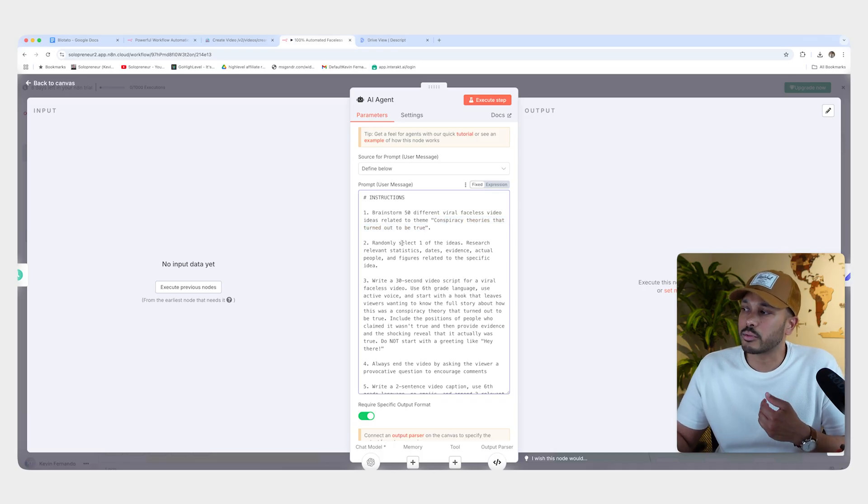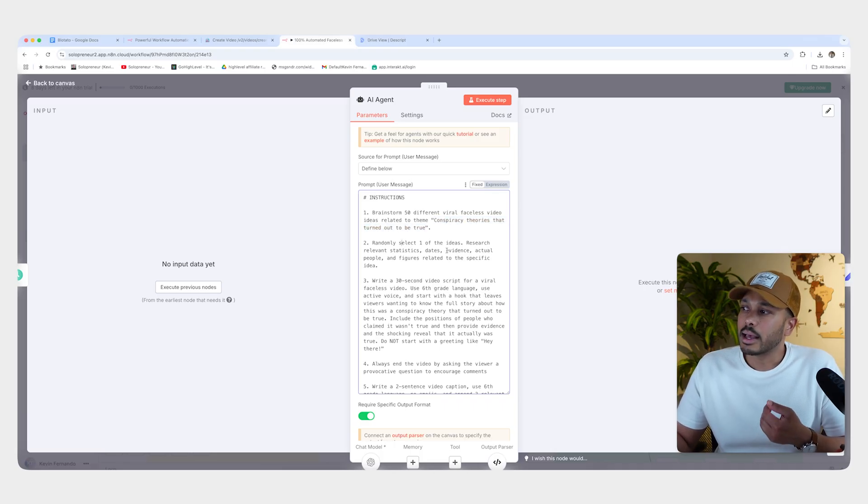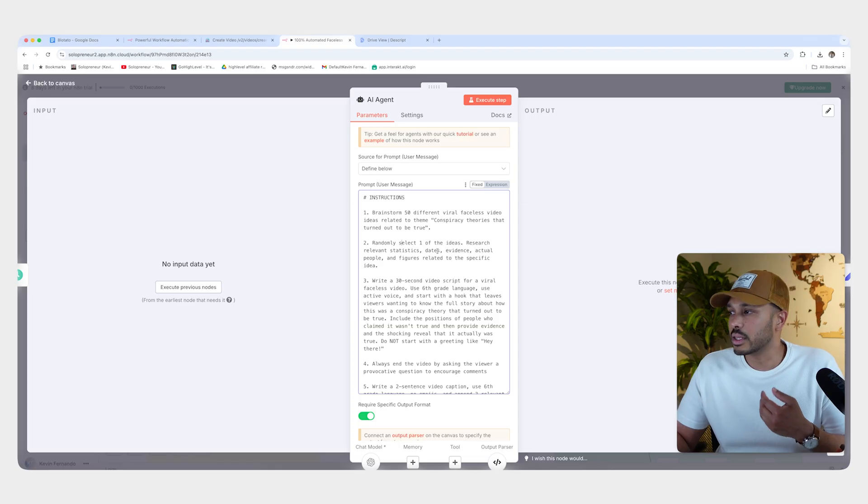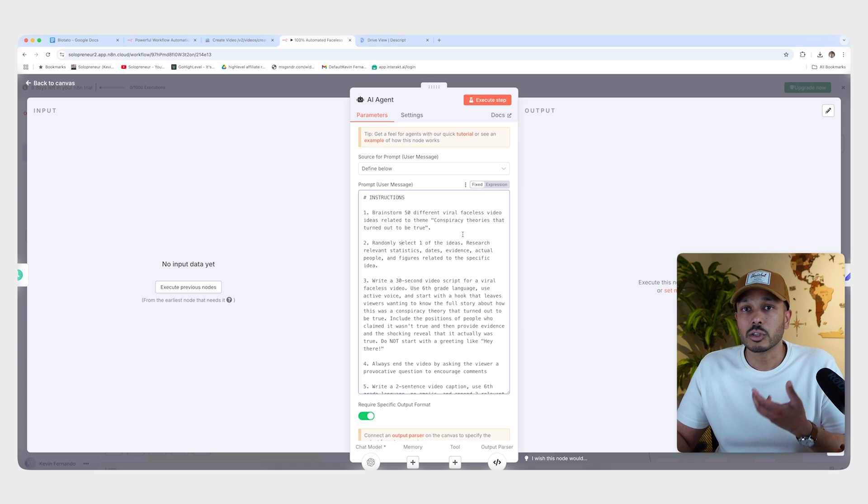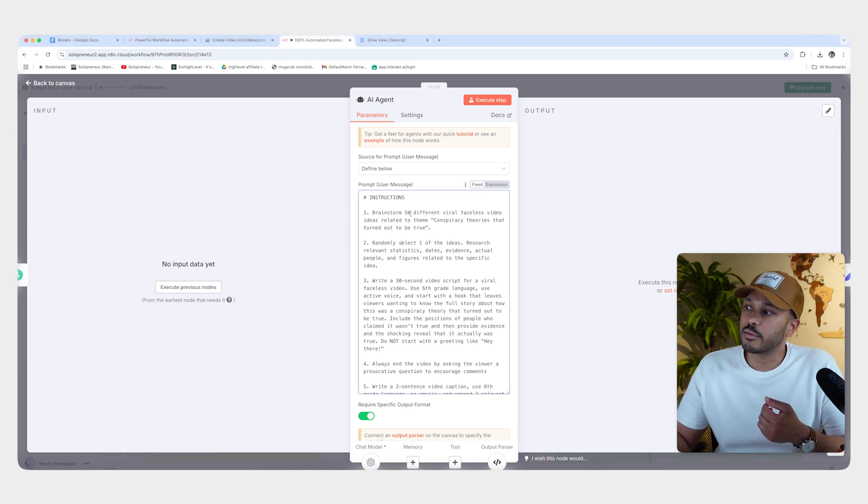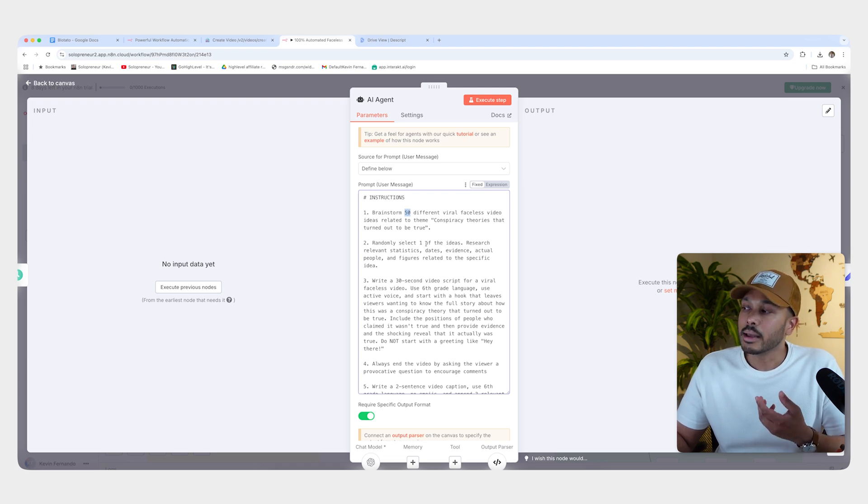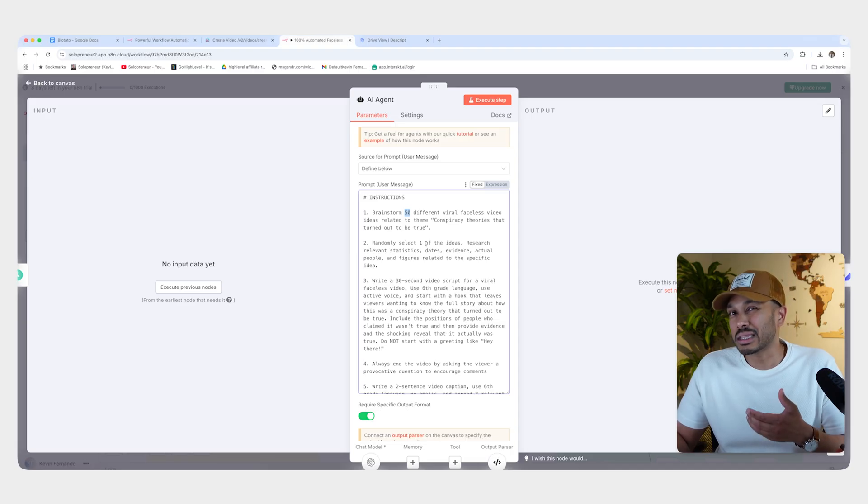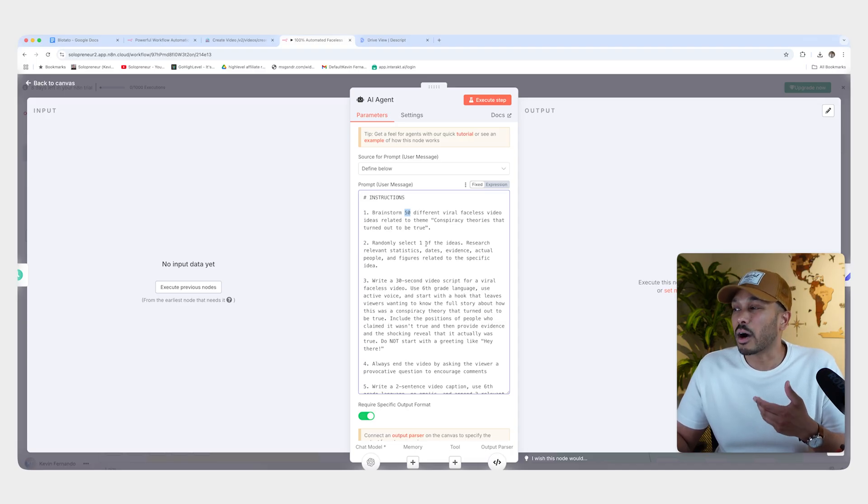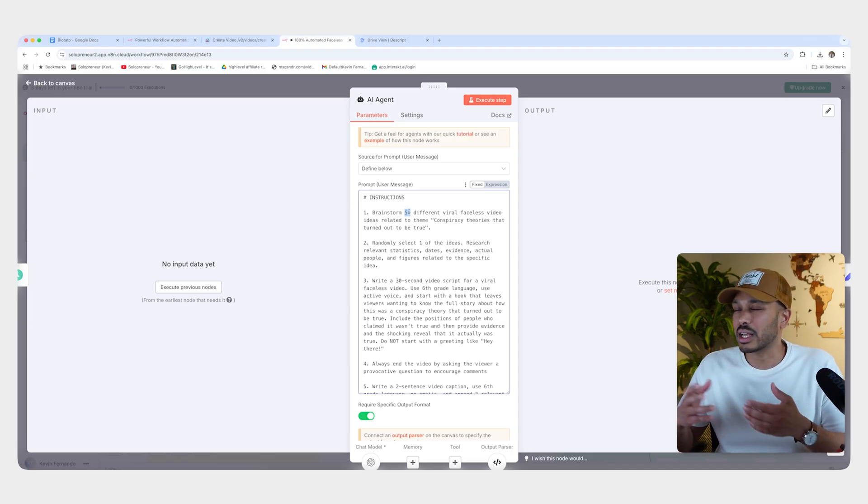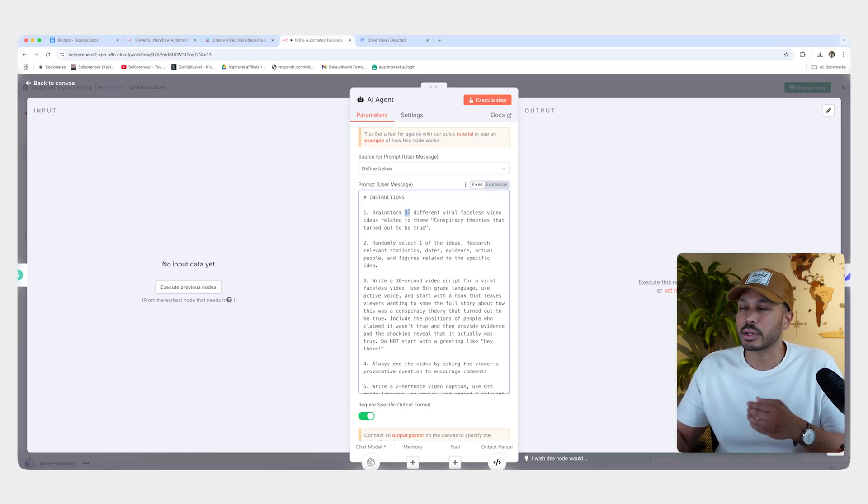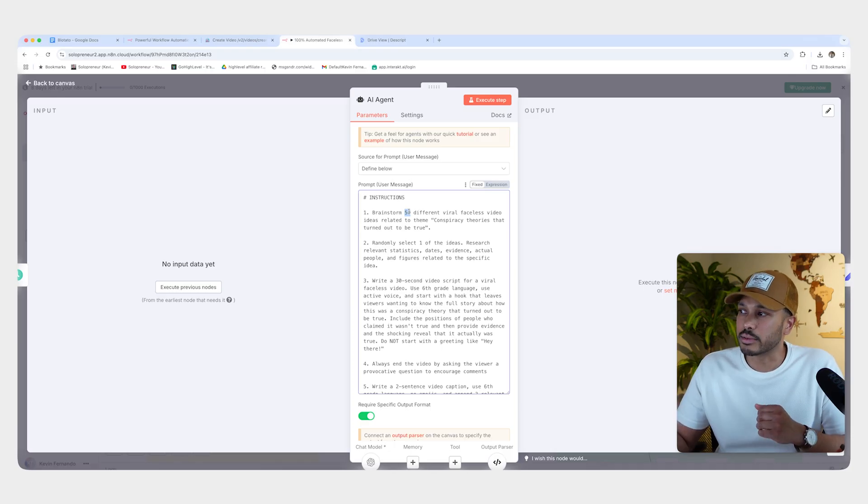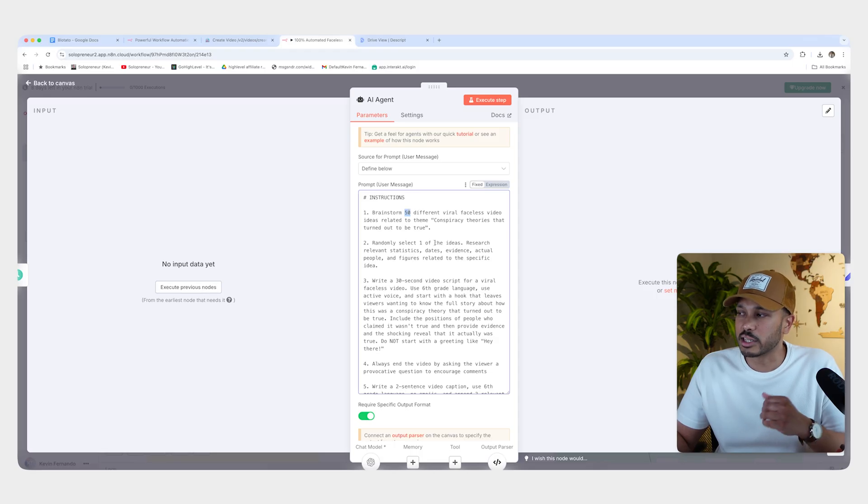So we're going to say randomly select one of the ideas and research relevant stats, dates, evidence, actual people. So this is obviously because I'm doing conspiracy theories, but modify this logically to what you need. And I'm saying 50 viral videos and select one because I don't want it to repeat the same ideas very often. Right. So this way, the chances of it repeating are much lower. You could even make this 100 or 200, but you don't want to sort of overkill this whole system. Right. So it's 50 to one. It's pretty good normally.